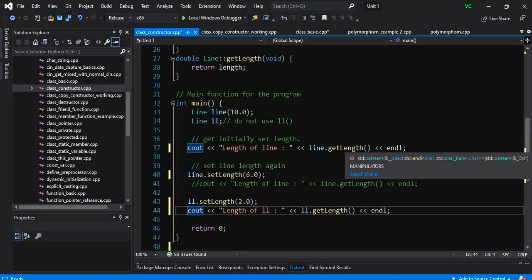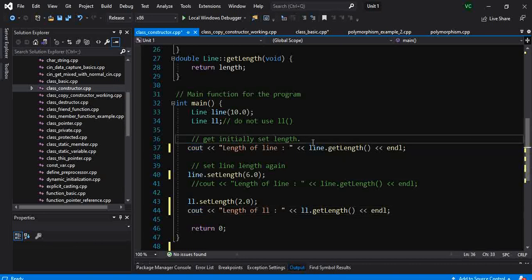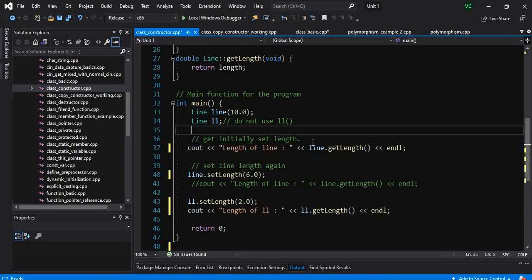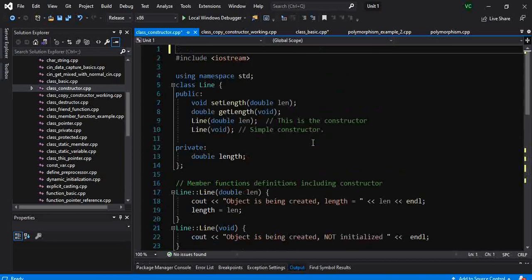Hello everybody. We will look at the concept of constructors in a class.